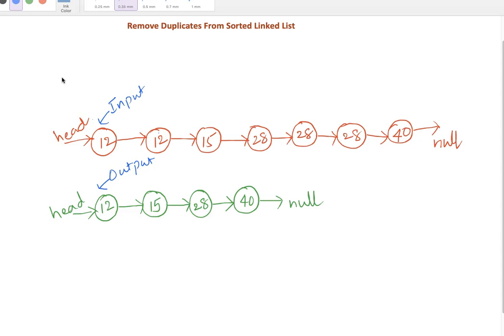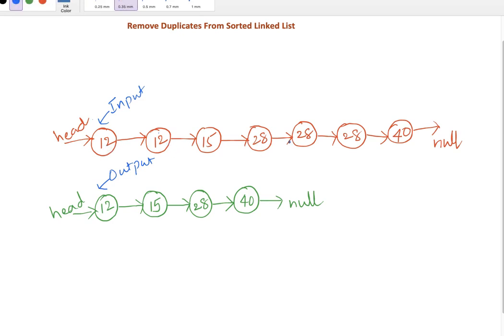Hey guys, in this session we will discuss how to remove duplicates from a linked list which is sorted. It can be either ascending or descending order, doesn't matter, but it must be sorted. Let's take this linked list as input. If you notice, a couple of node values are duplicates here - 12 and 28 are repeated.